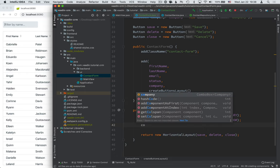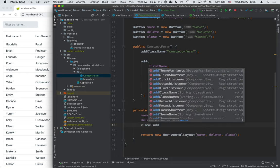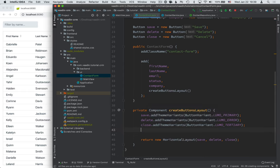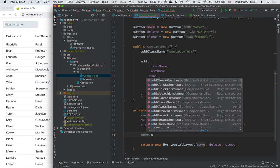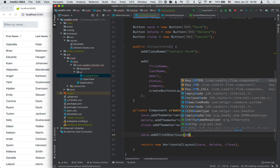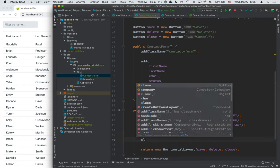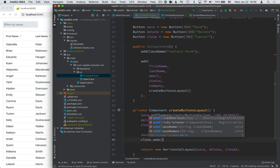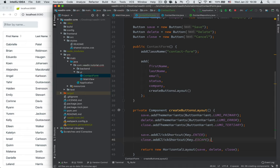And for the close button, we're going to add a theme variant tertiary. So it's going to make it a little bit less prominent than the other ones. Finally, I'm going to make this more user-friendly by defining some keyboard shortcuts. For the save button, we're going to add a click shortcut of enter. And for the close, I'm going to add a click shortcut of escape. So that way, if you have the form open, you can press escape to close it or enter to save it.